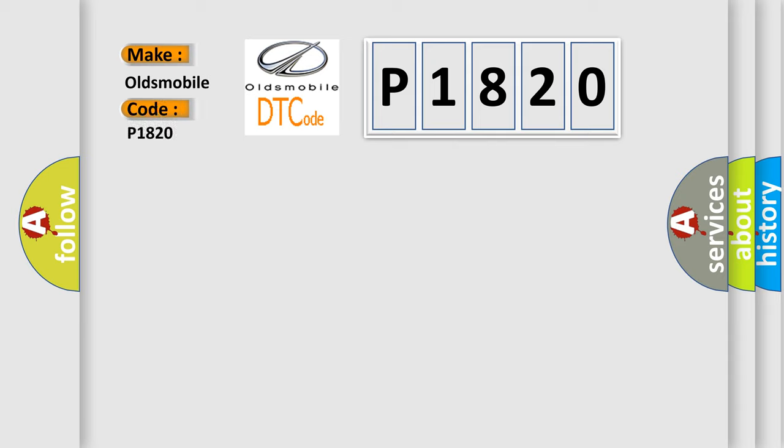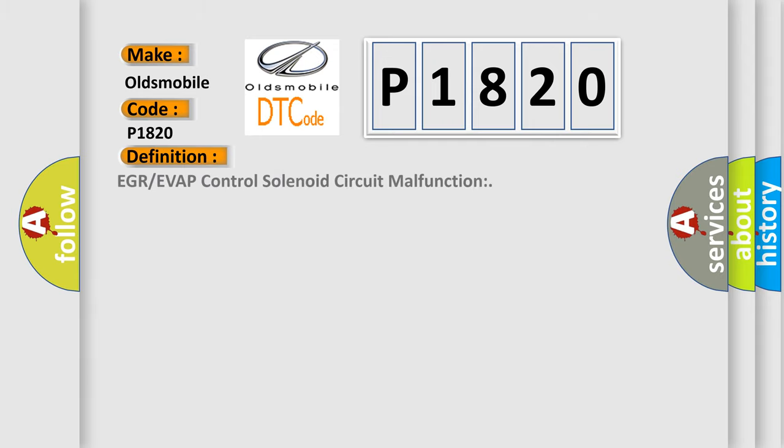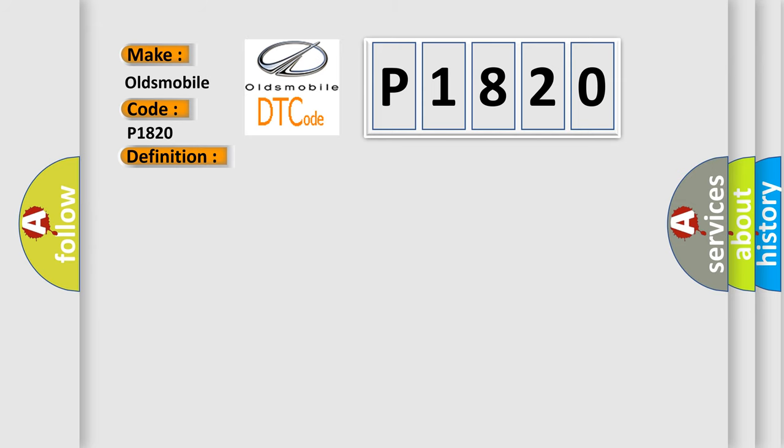For Oldsmobile car manufacturers, the basic definition is EGR or EVAP control solenoid circuit malfunction. And now this is a short description of this DTC code.